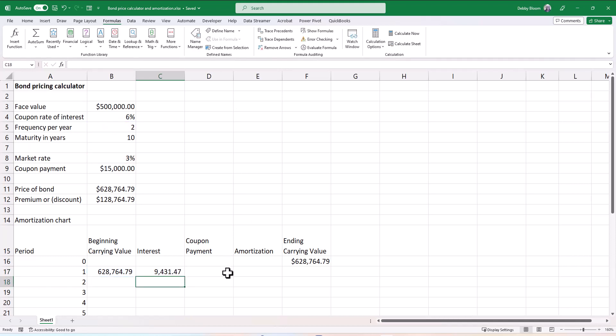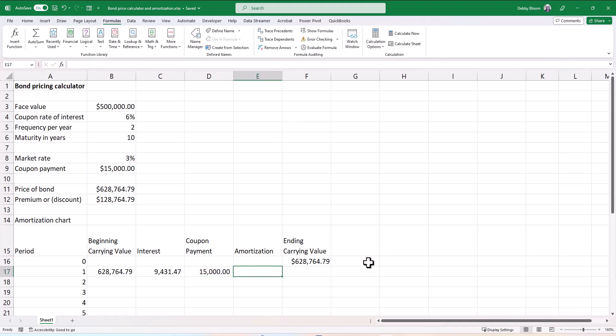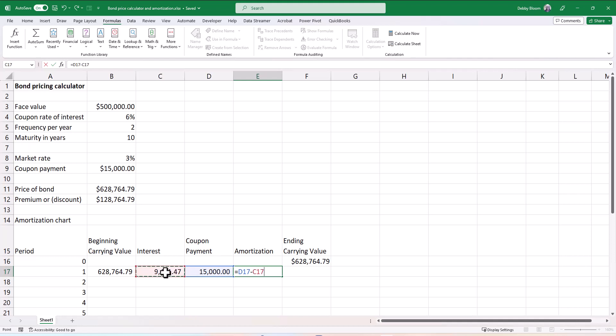Our coupon payment is already calculated. So in cell D17, I'm going to type an equal sign, click on cell B9, and once again, I need those dollar signs. So F4, command T, or just type them in. So I have a coupon payment equals dollar B, dollar nine. Now the amortization is just the difference between the two. So I'm going to take in cell E17, I'm going to tell Excel to take D17 and subtract C17. No dollar signs are needed because I want that to update for every row.